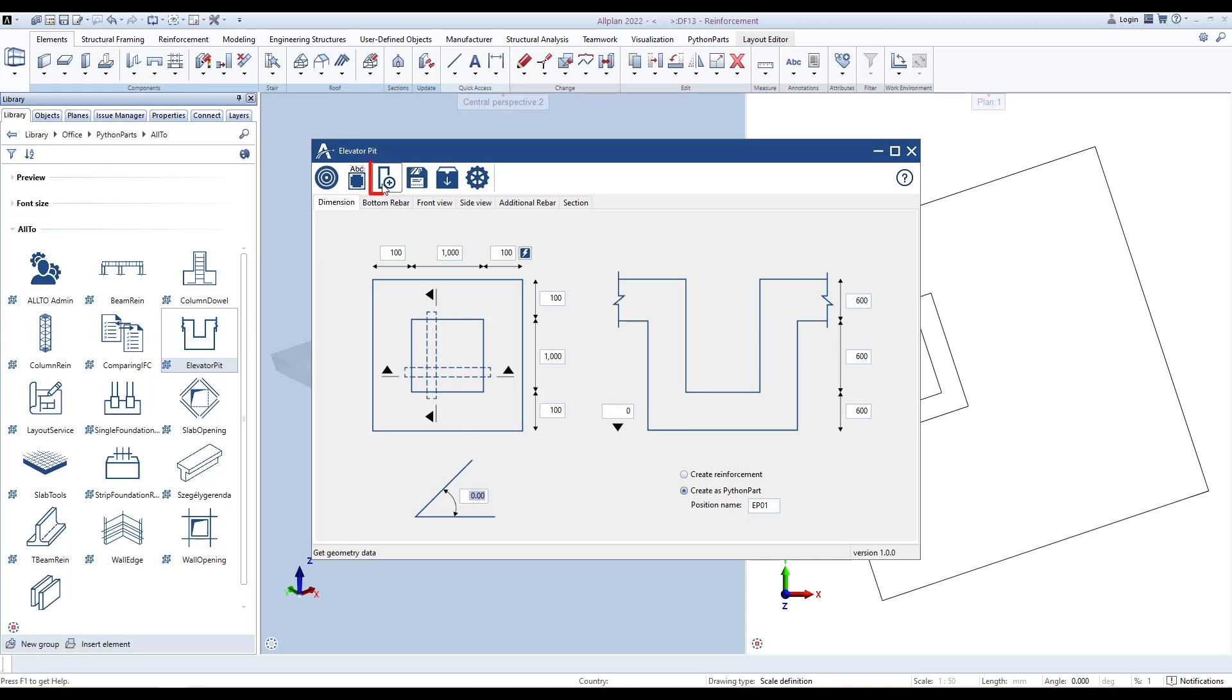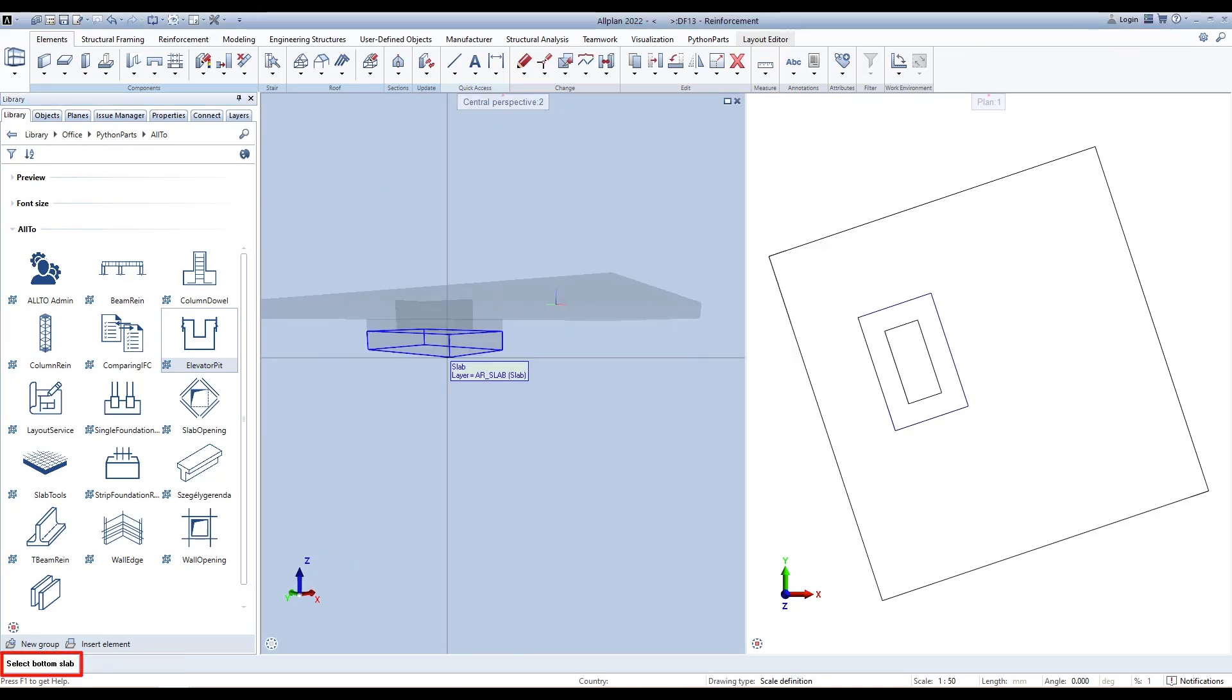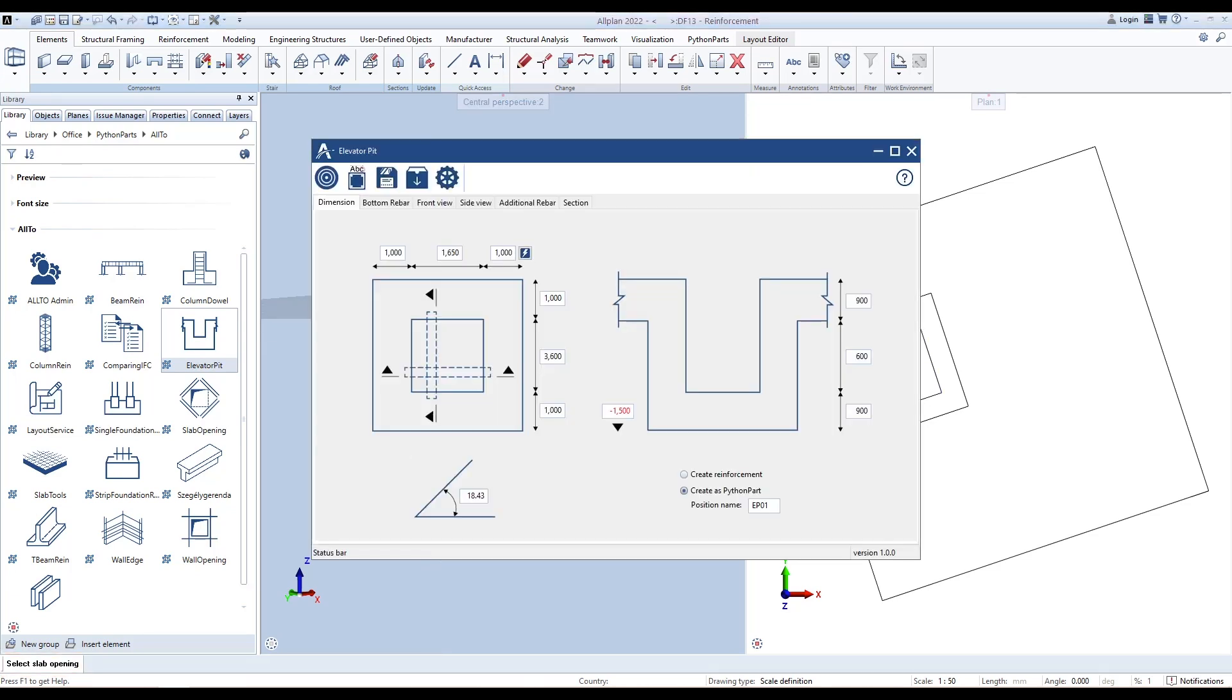Or we can use the Get Geometry function to do that. Select the bottom slab, then select the top slab opening. The interface will reopen and the elevator pit dimensions are automatically filled.